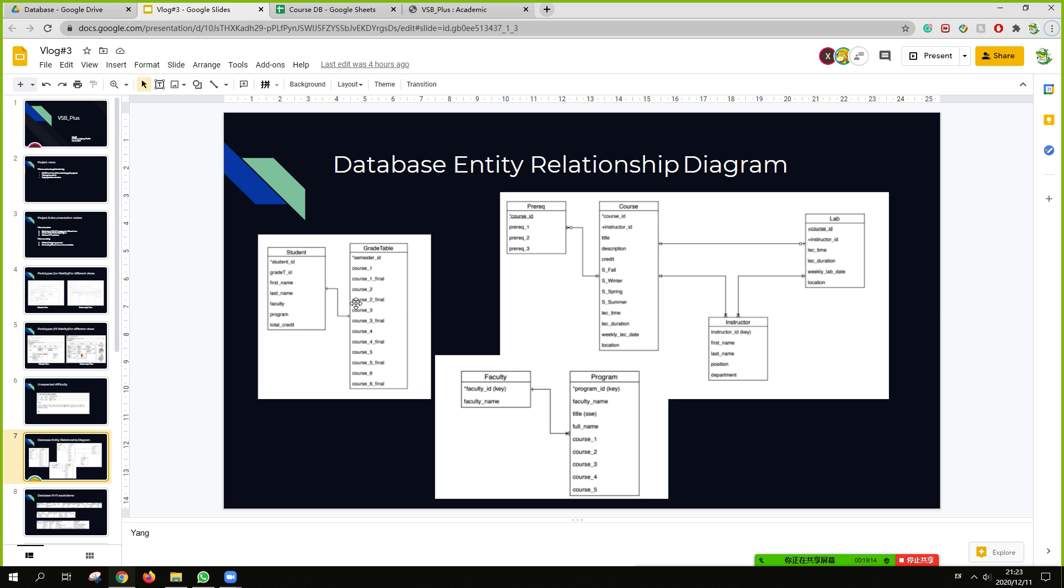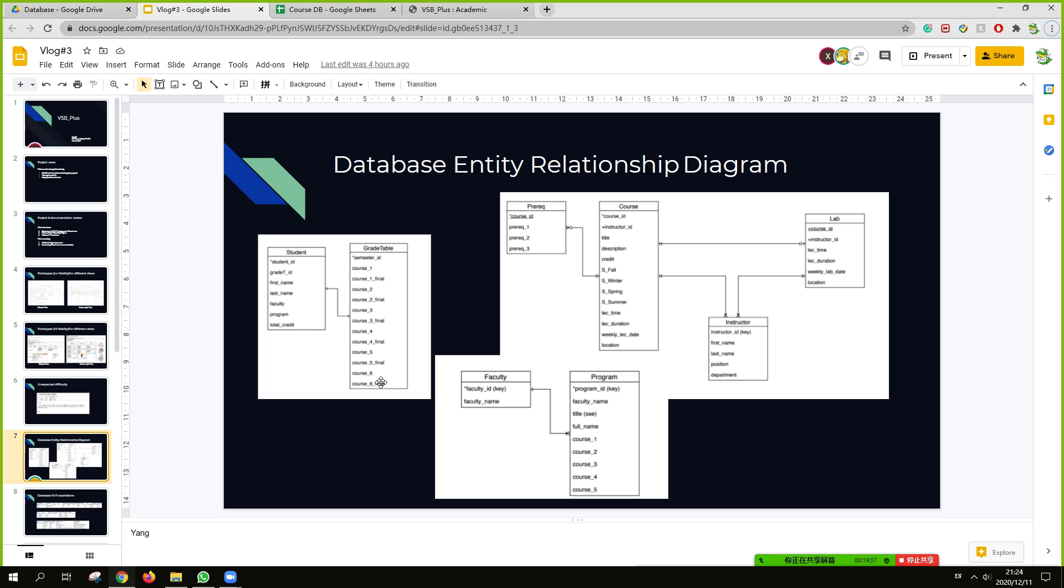And also for the second is the student database, which each student can have their own info. So they together have a student info database. And each student can have their own grade table for their entire academic life.